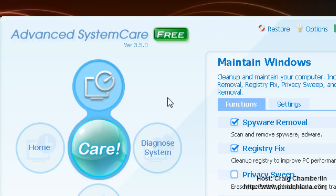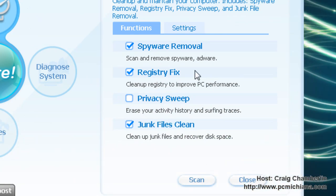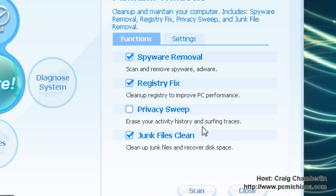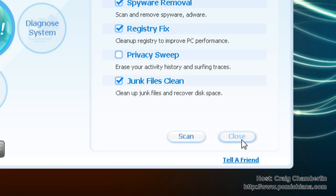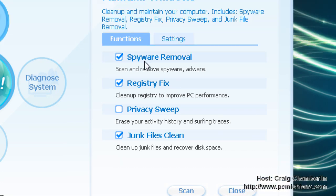Now this software will actually check for updates on its own. After we've ran through the wizard, we have the Advanced System Care Free screen and sometimes it does the automatic scan right after you've installed it. Go ahead and stop the automatic scan. Check out the spyware removal, registry fix, and junk files clean. These are the three we're going to want to run.